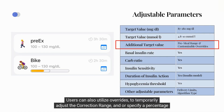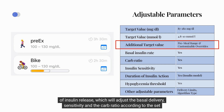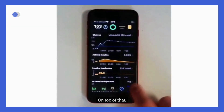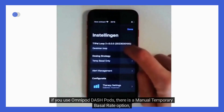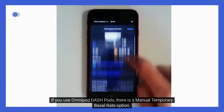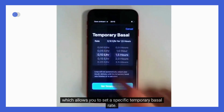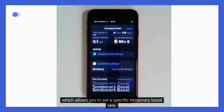Users can utilize overrides to temporarily adjust the correction range and/or specify a percentage of insulin release, which will adjust the basal delivery, sensitivity, and carb ratio according to the set percentage. Additionally, if you use Omnipod Dashpods, there is a manual temporary basal rate option, which allows you to set a specific temporary basal rate.